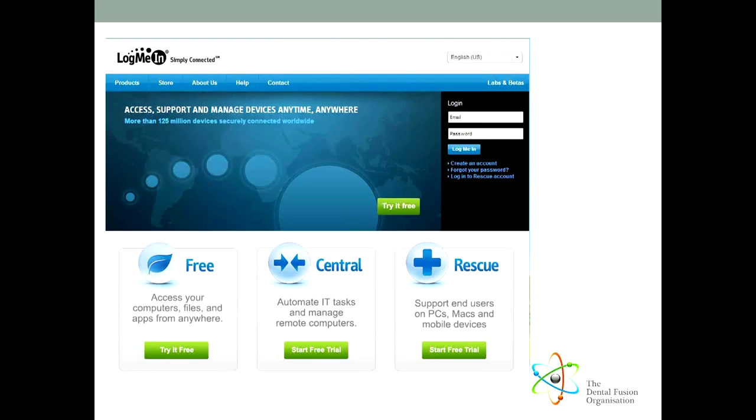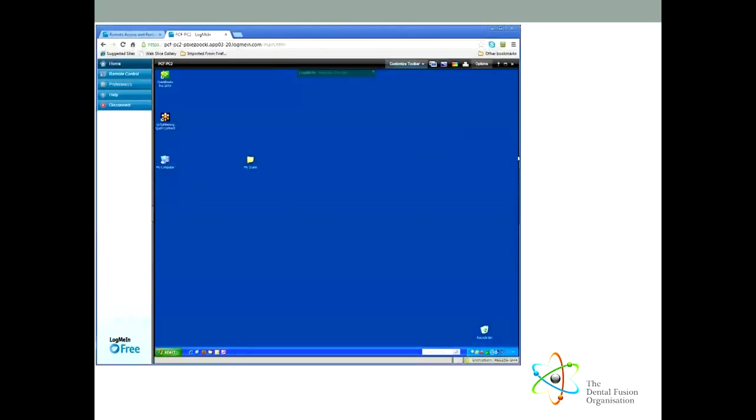Once you have created an account and downloaded the software onto the computer you want to control, then you can access that computer from any other computer as if you were sitting in front of it. This is a snapshot of my work computer, and if you look, you will see that it is inside a window which is open on the desktop of my home computer. I can open files, send emails, and even take control of a third computer using the second computer if I want.